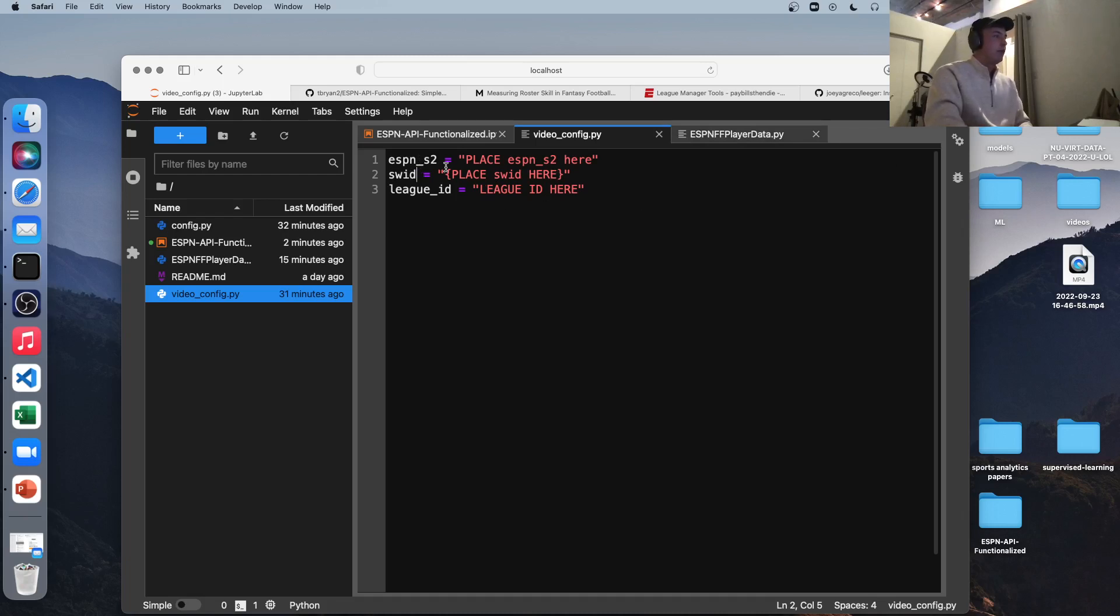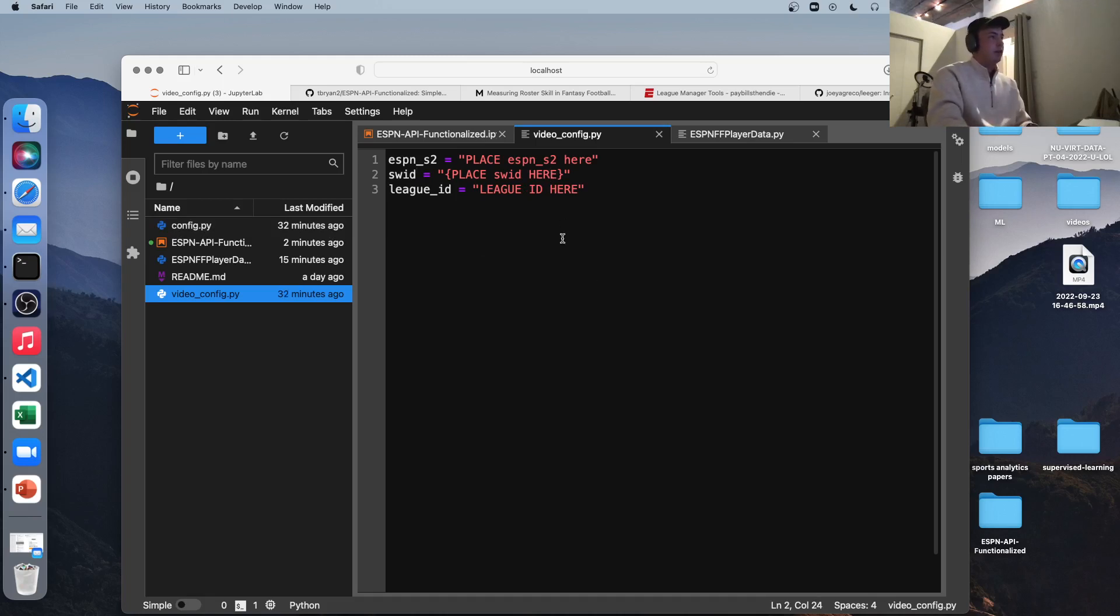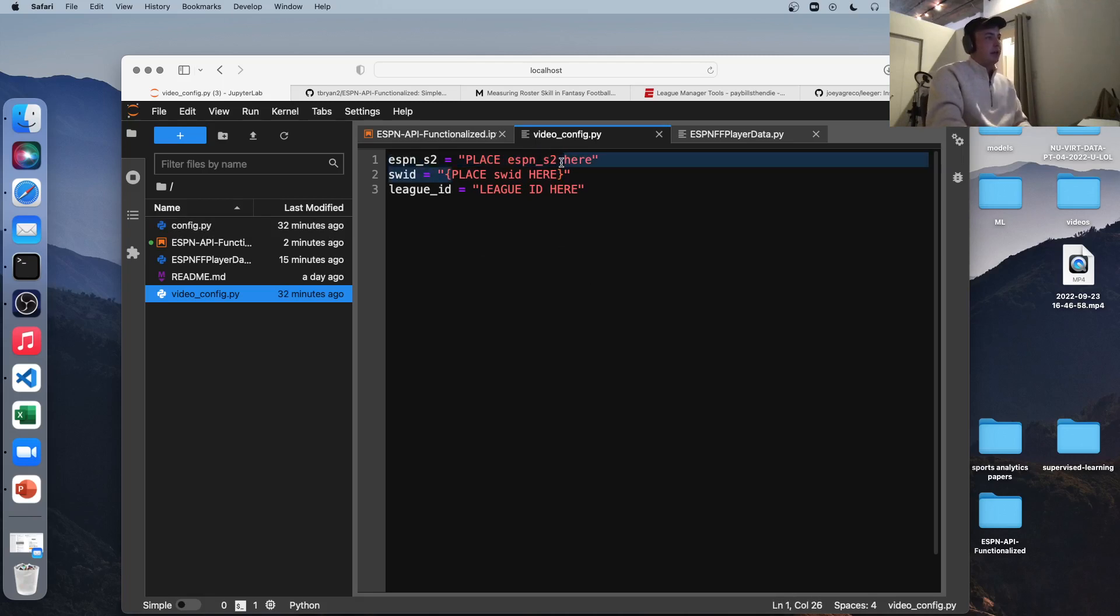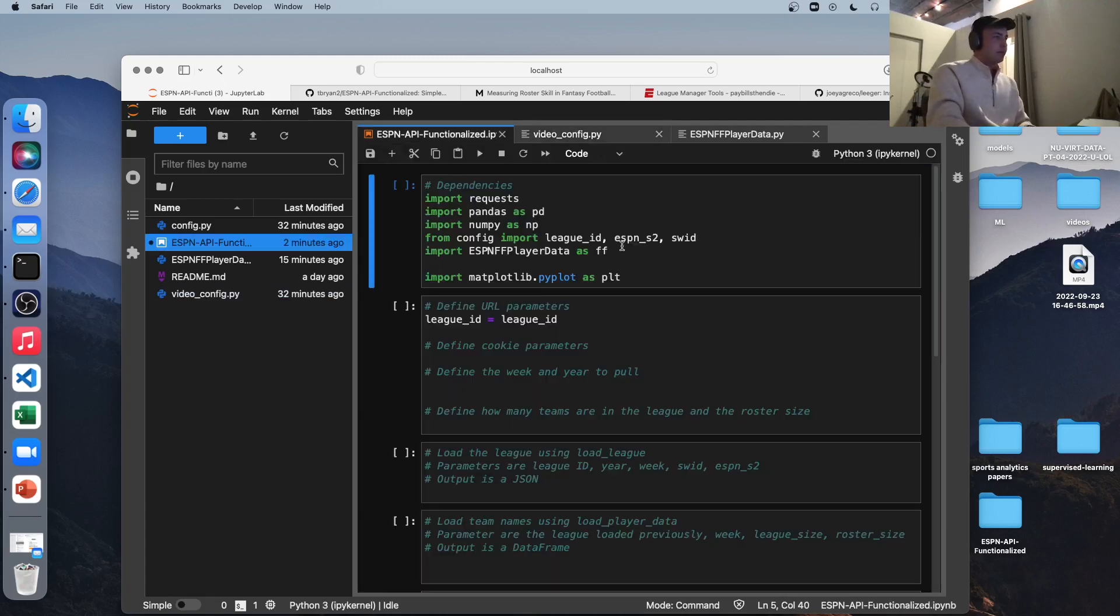We're concerned with ESPN.com. So the two things we want, I'm not going to scroll down and show you again for security reasons, the specific ones that are down there. But what we want is the ESPN_S2 and the SWID. And this is exactly how they're spelled in that browser developer toolkit. So you should be able to find them. So just copy them into your config file, config.py file, where they should go, and you'll be able to access your league. So a pro tip for this SWID, it comes in curly brackets, and you want to leave it in those curly brackets. I learned that the hard way.